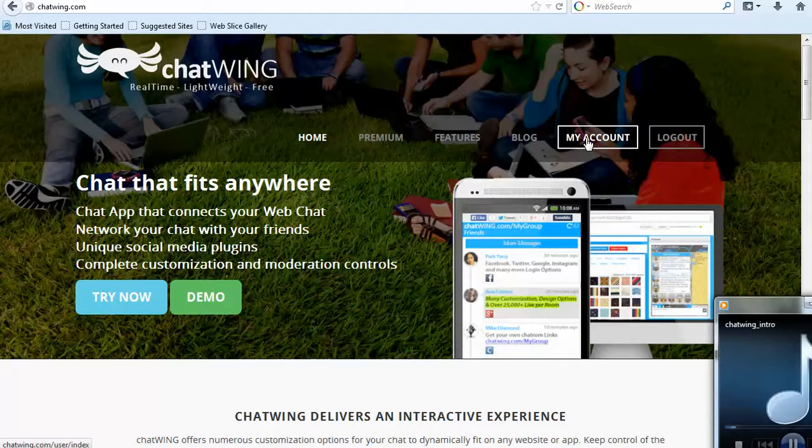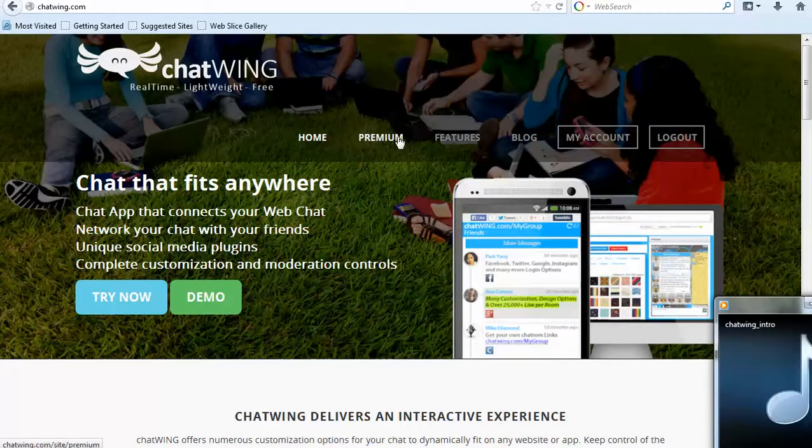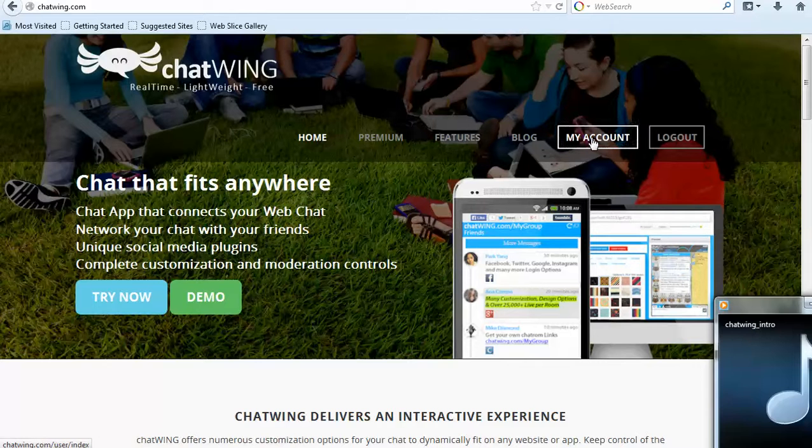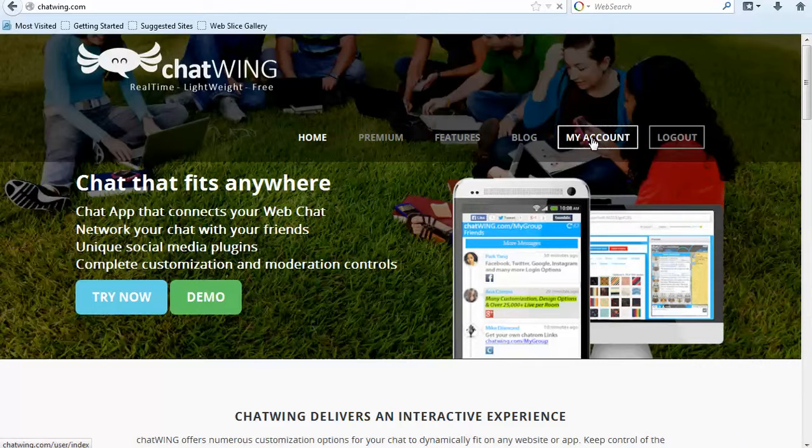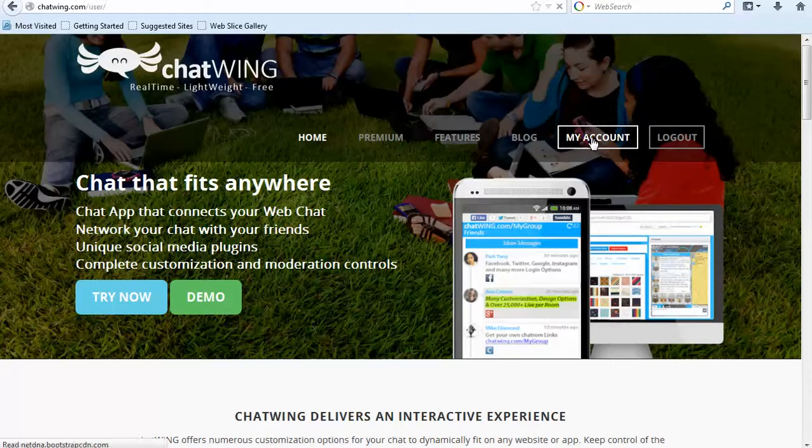Chatwing is a cloud chatroom software that allows you to create and customize your own chatroom and put it on any website, blog, and mobile app.